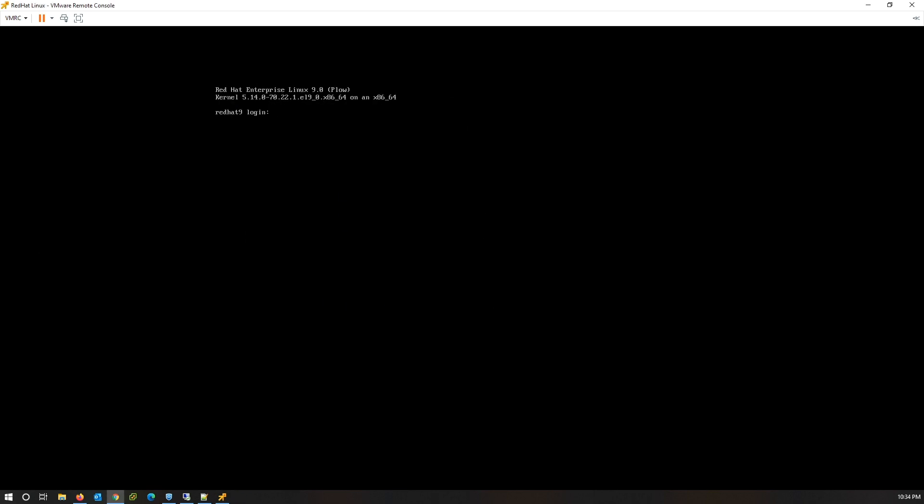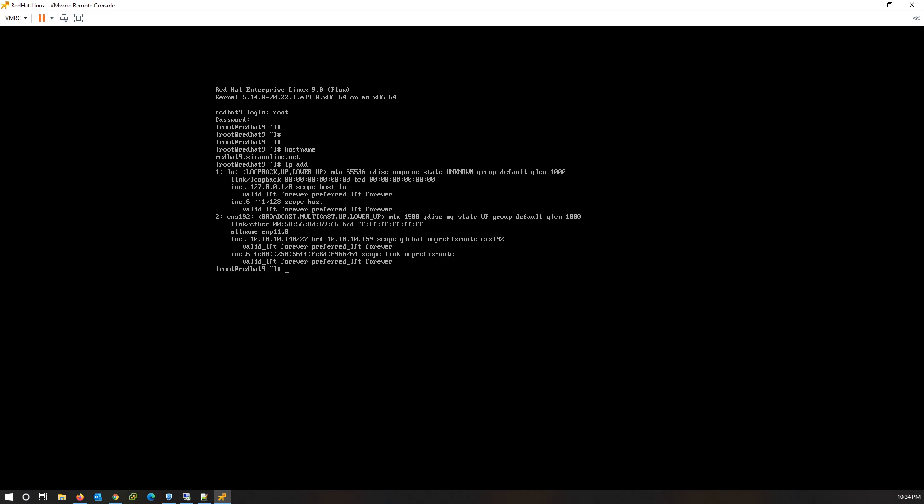Login with the root account. Check the hostname and IP addresses. Test DNS servers.